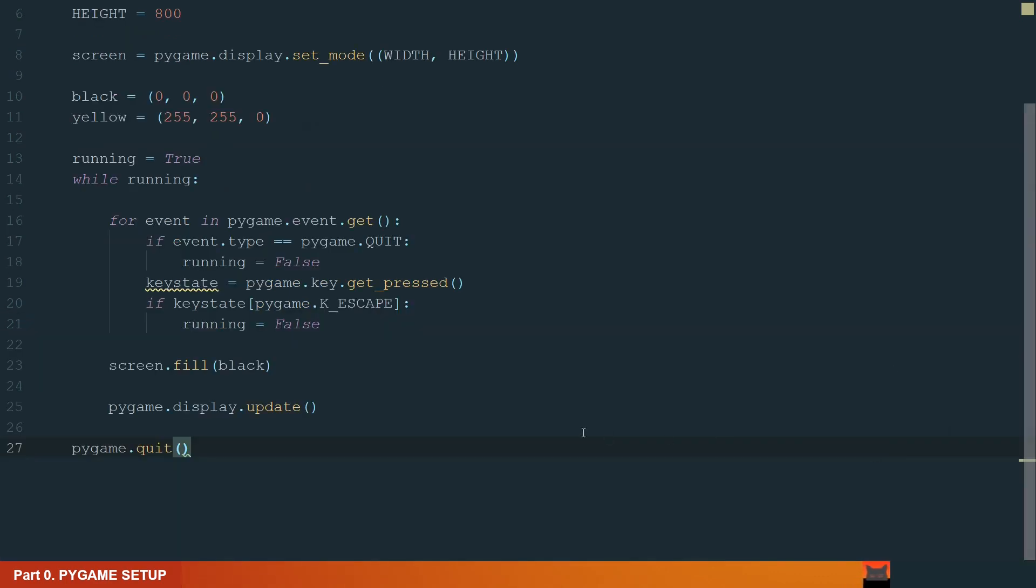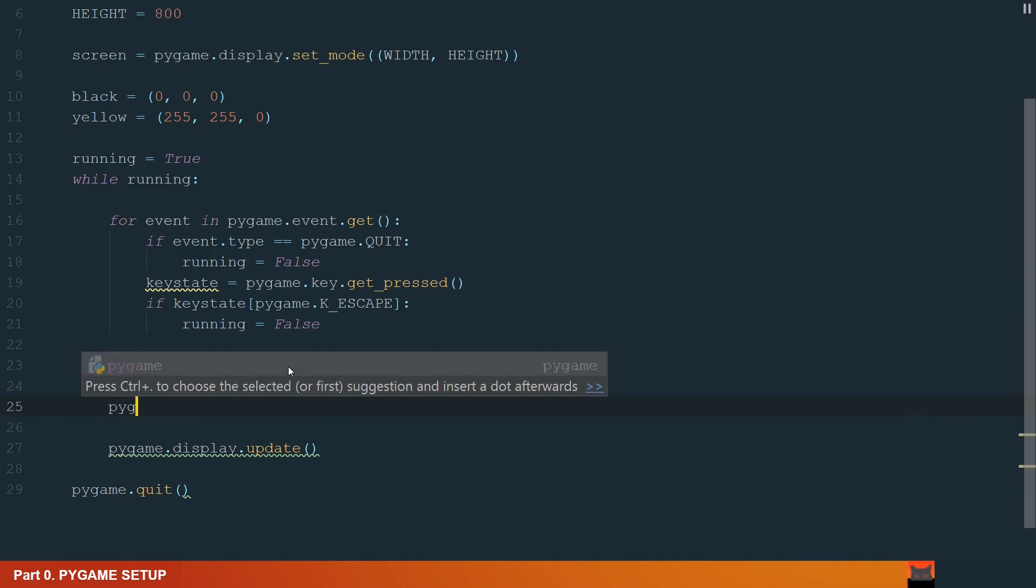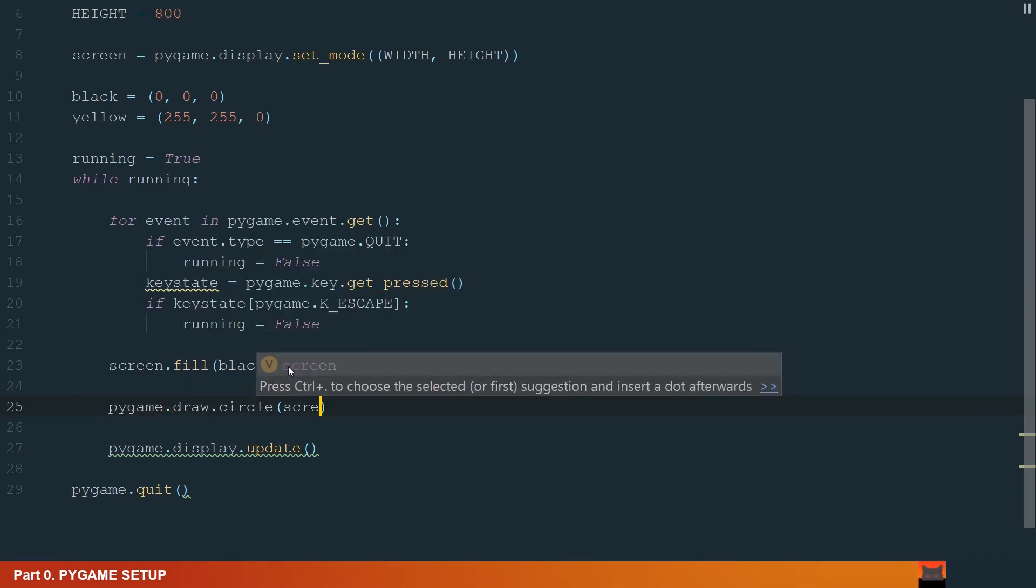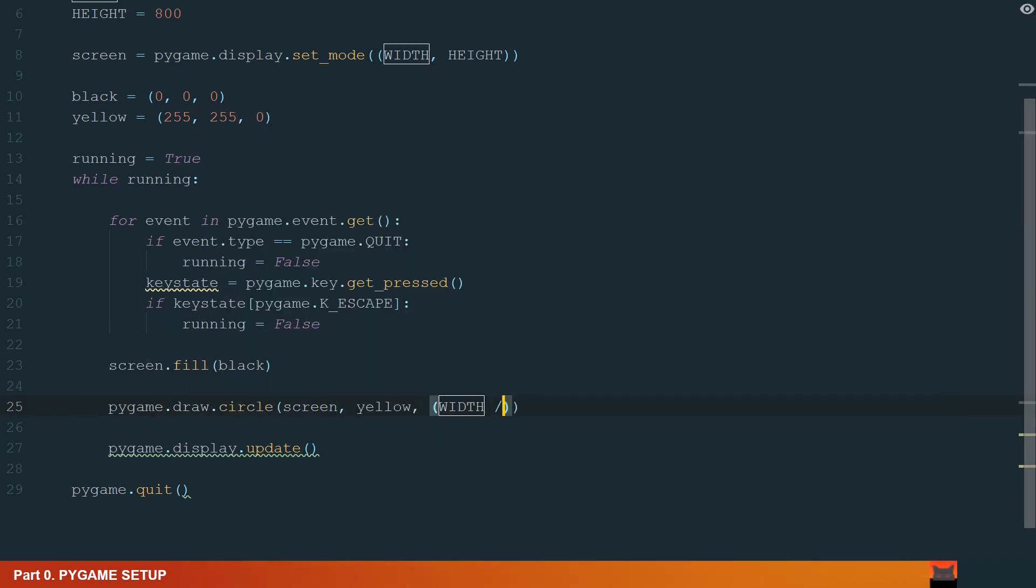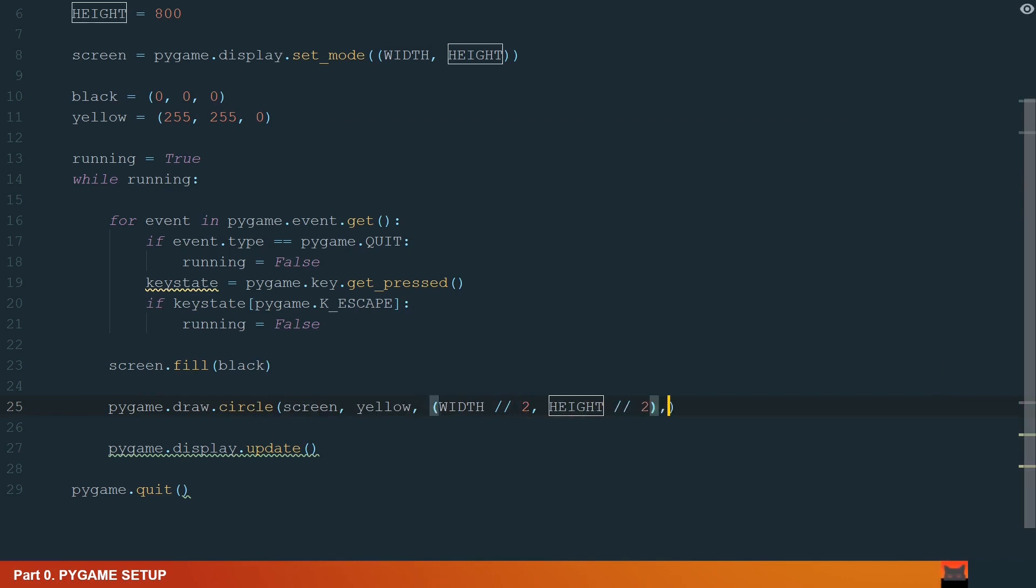Let's draw a circle using Pygame's draw method. We need to place our drawing on top of the filled screen or else we won't see anything. We will write Pygame.draw.circle and in brackets we add screen to draw on, color yellow,